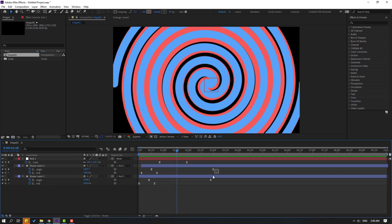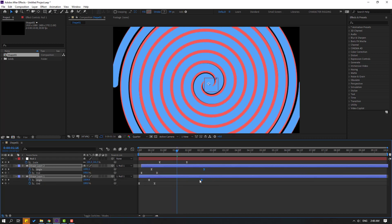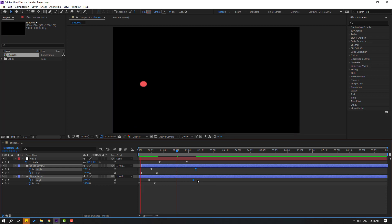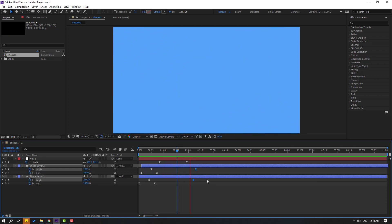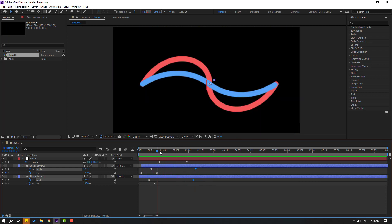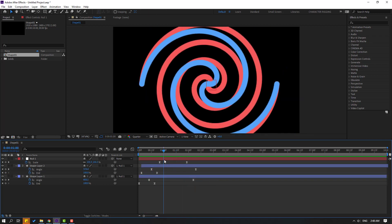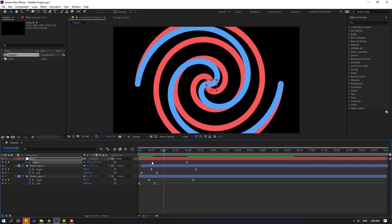Back to keyframes. Select these two shape layers and press U to see only their keyframes. Select those shape keyframes and move them to the left. Then select the null object's first keyframe and move it to the left as well.